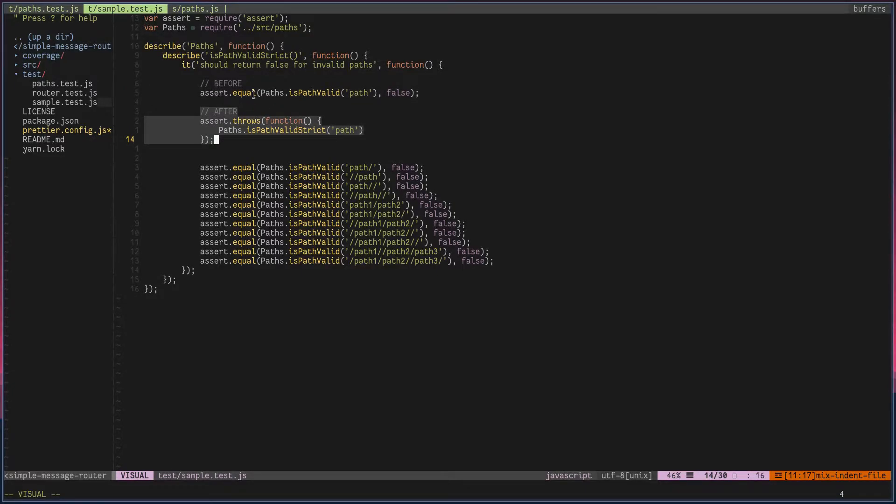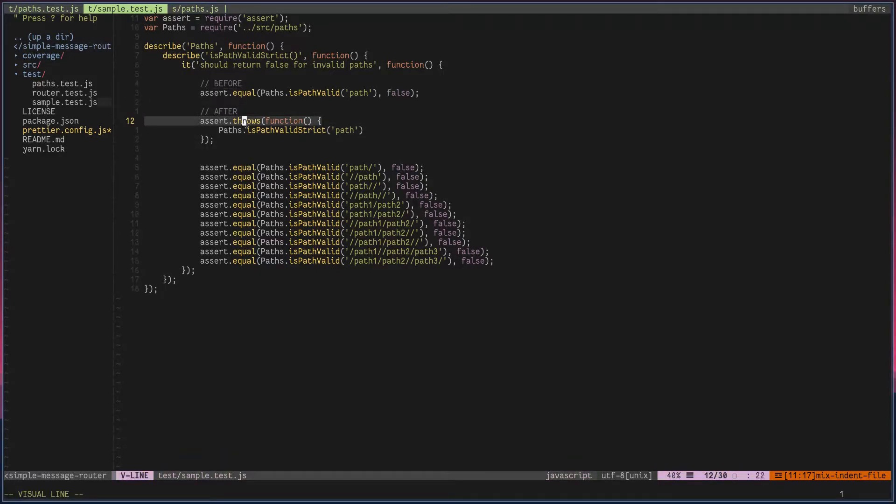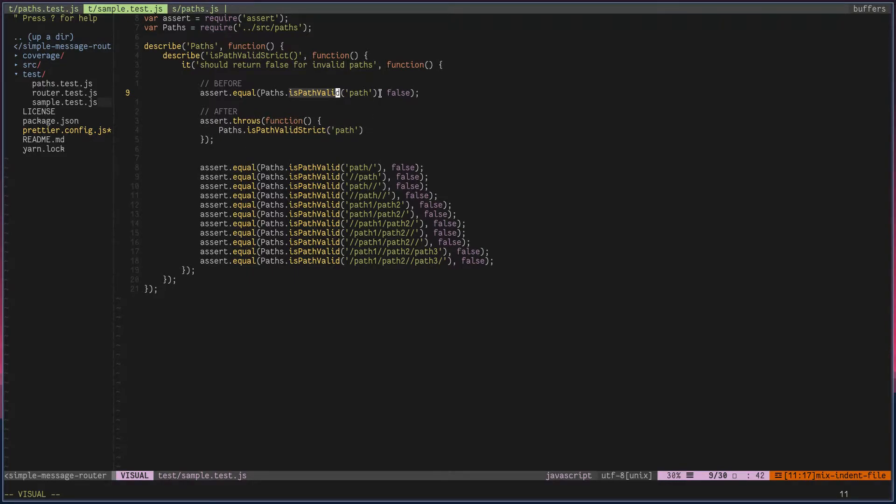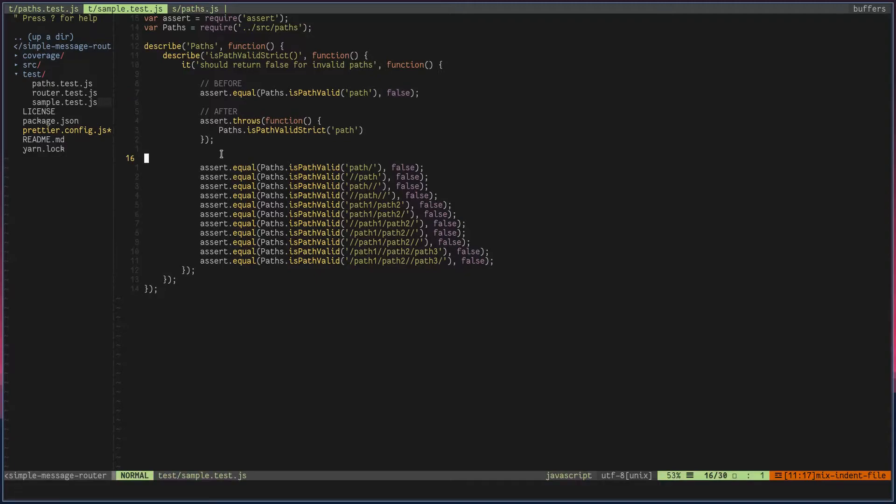I have changed assert_equal to assert_throws. Instead of directly calling the method, I have created a function inside which I'm calling the method. Method name is different: is_path_valid to is_strict. I don't need this comma false value anymore. Those are the changes.